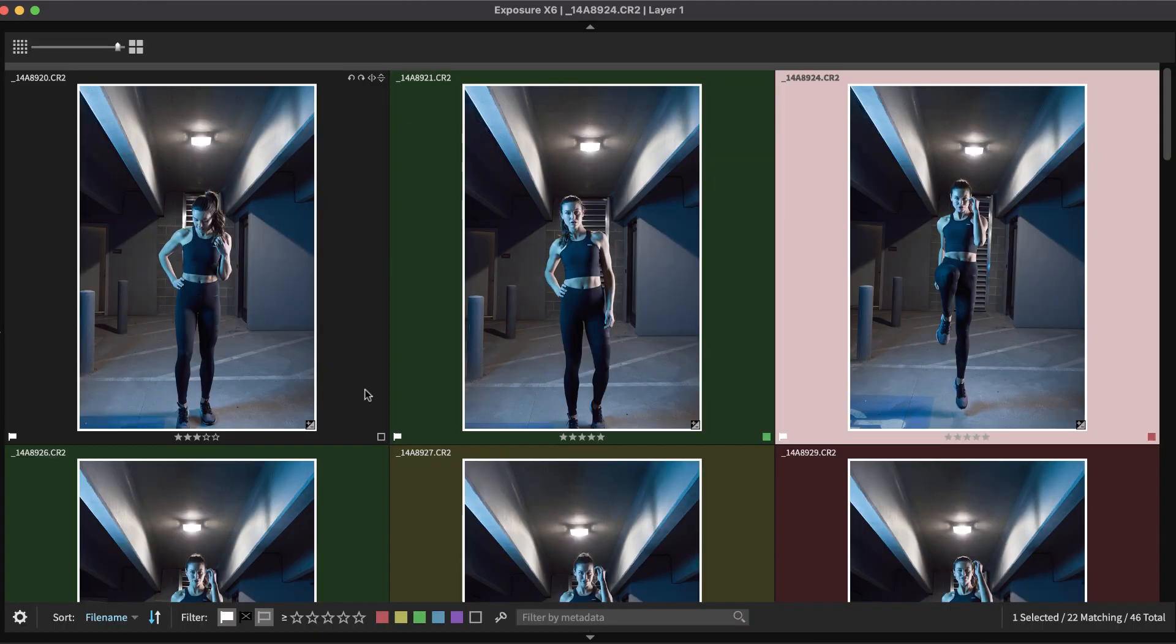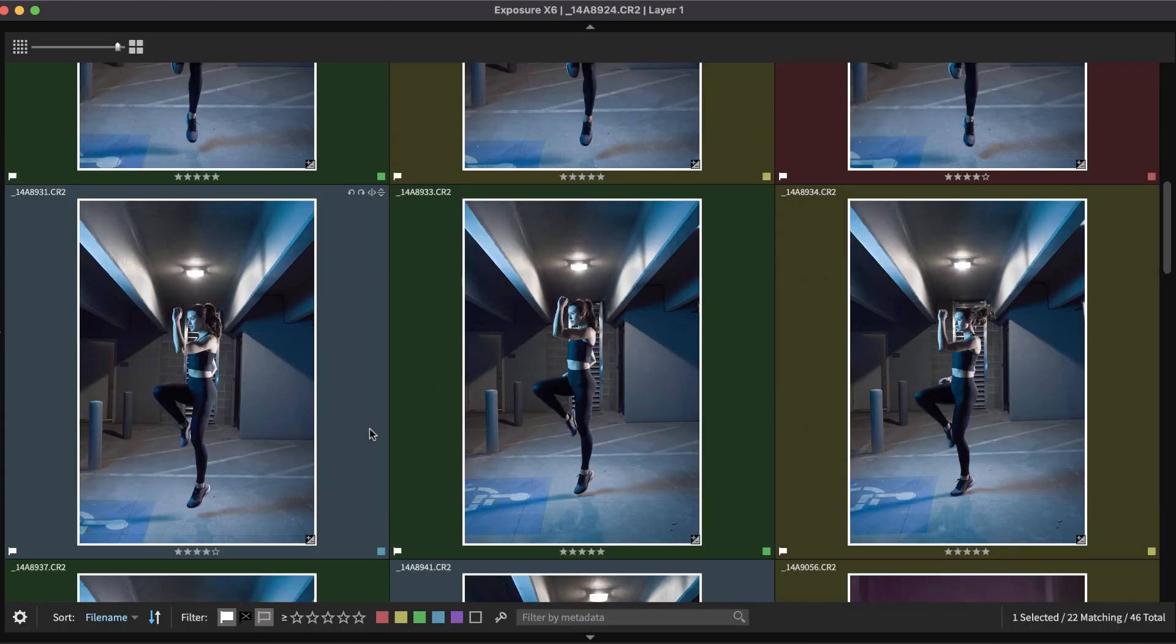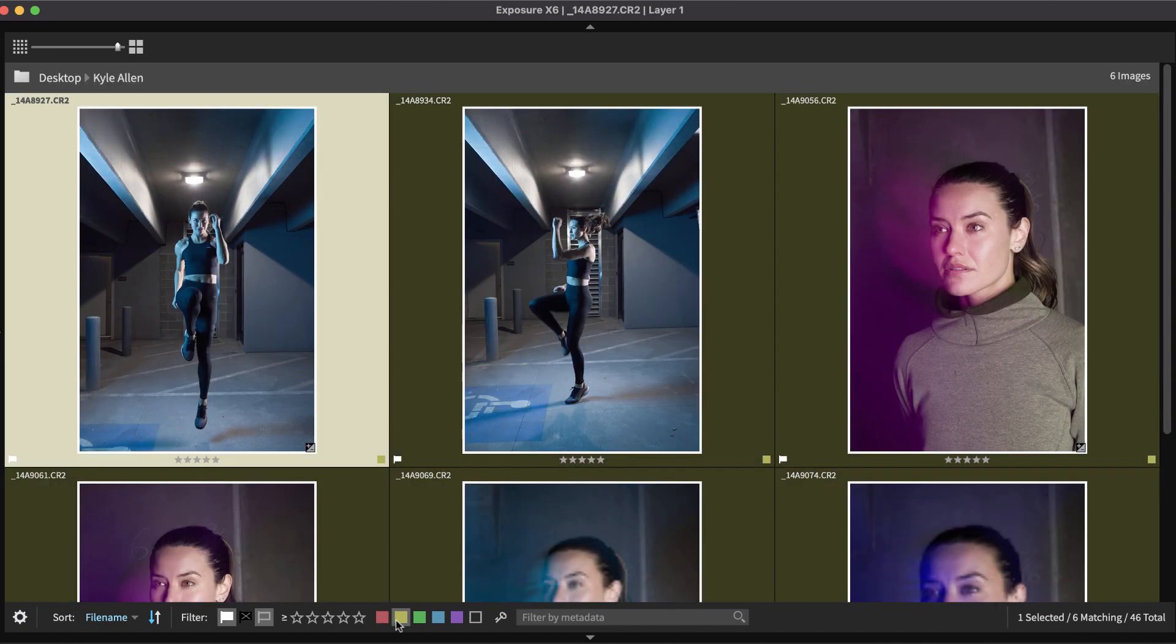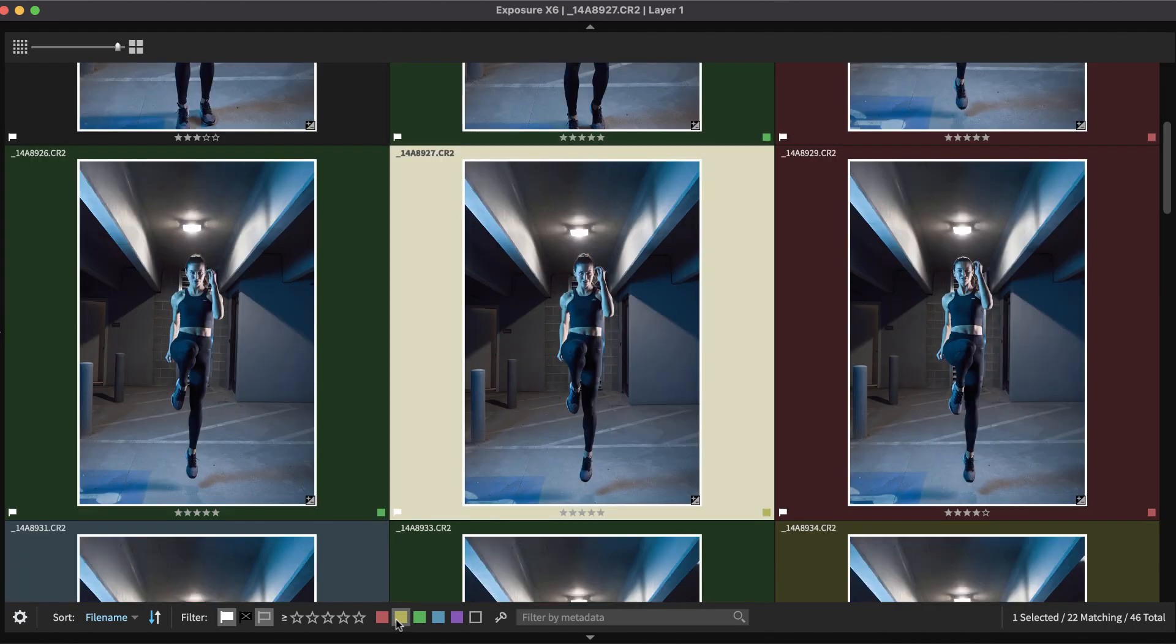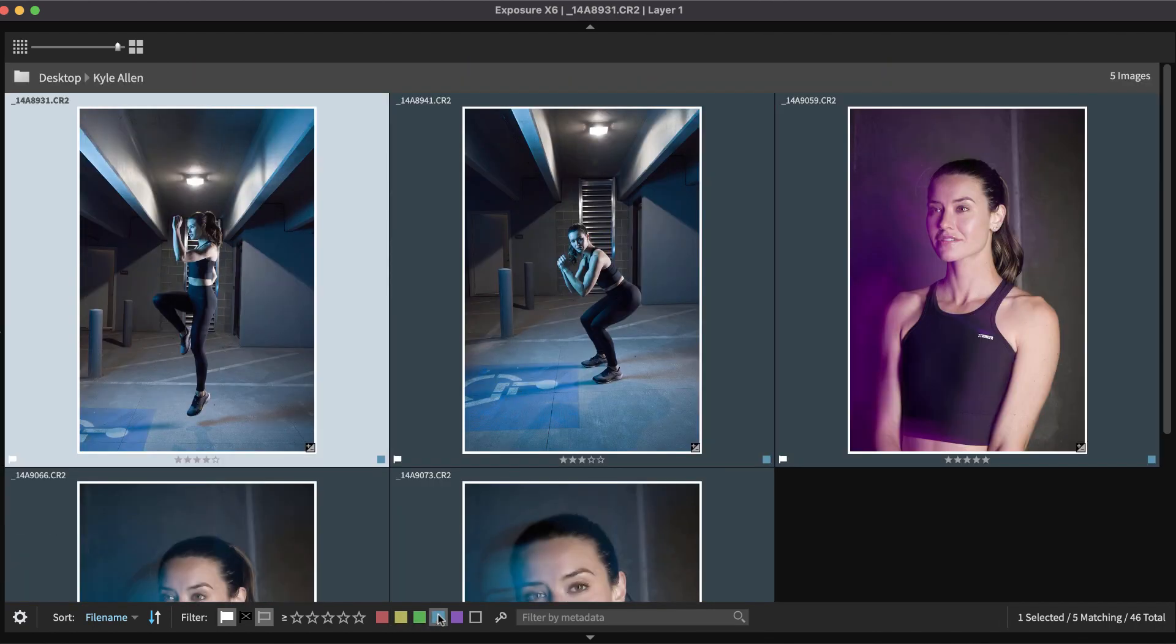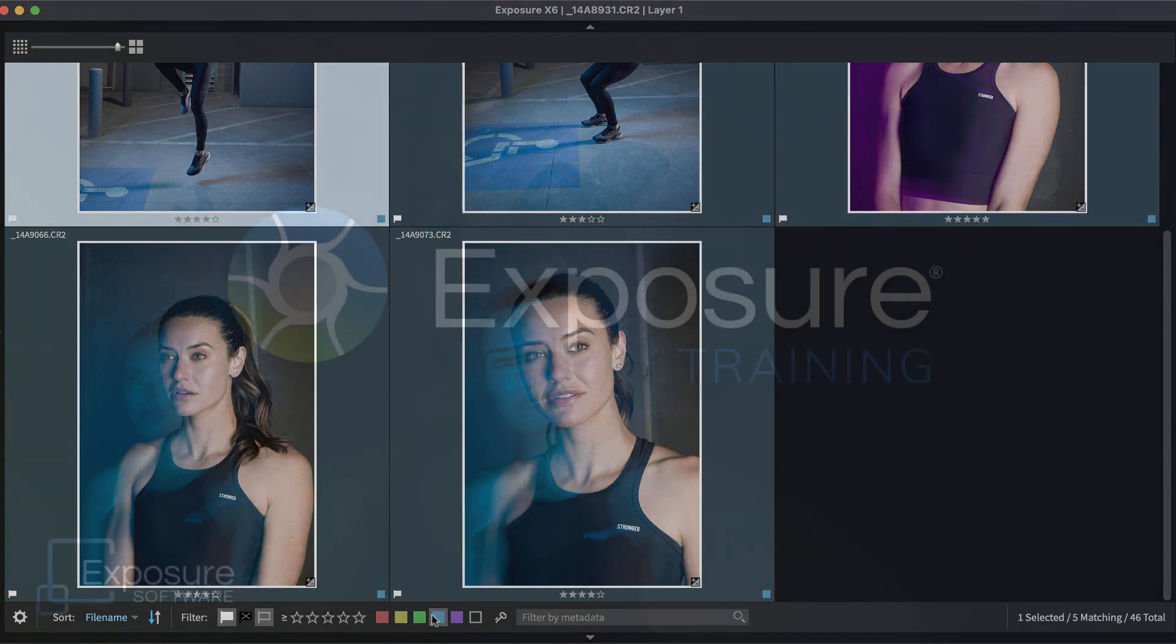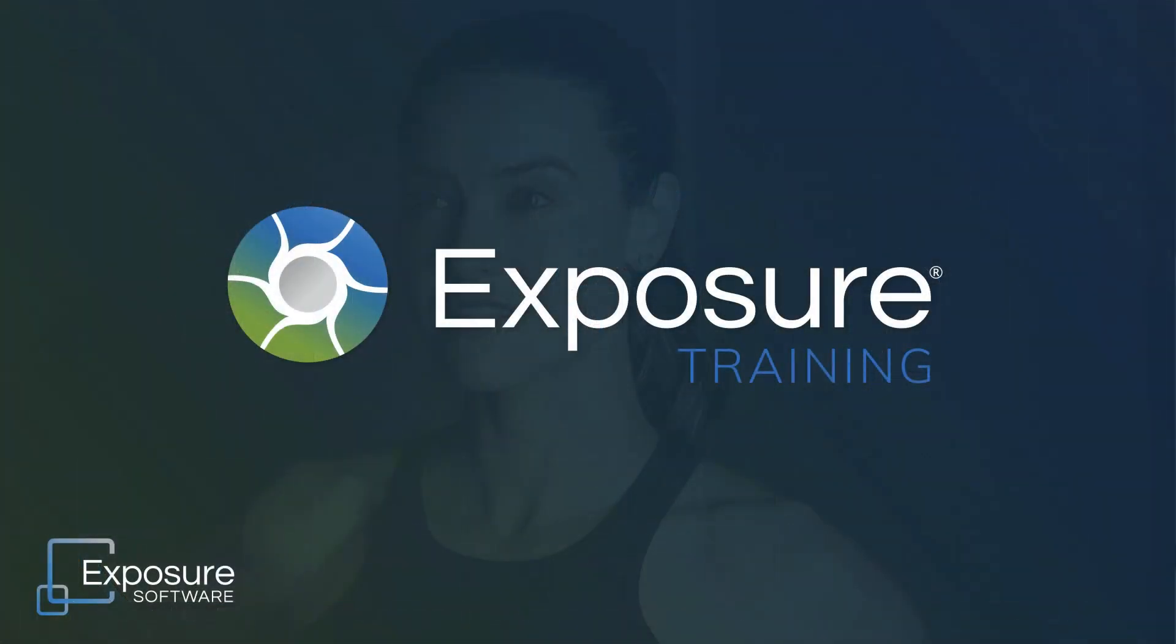Organizing your photos while you cull your sessions is a great way to keep things tidy. Being able to quickly locate specific images you captured is hugely helpful, whether you're shooting for a client or for fun. And that concludes this lesson on culling images in Exposure.